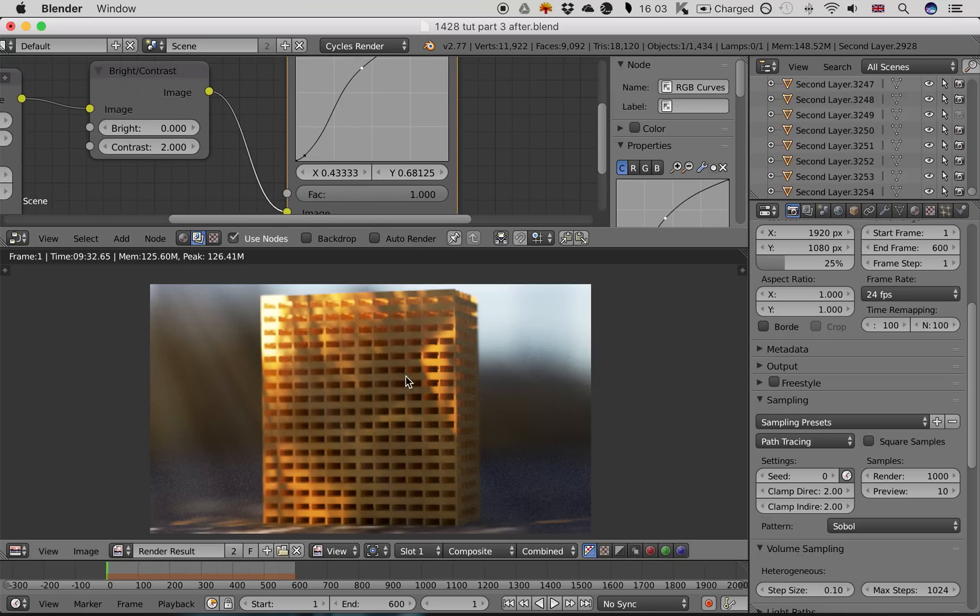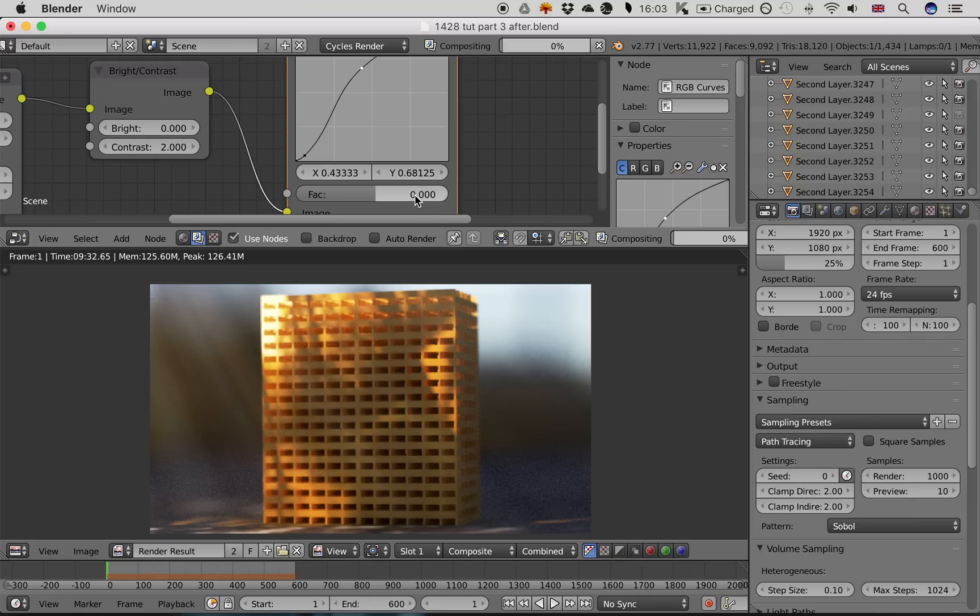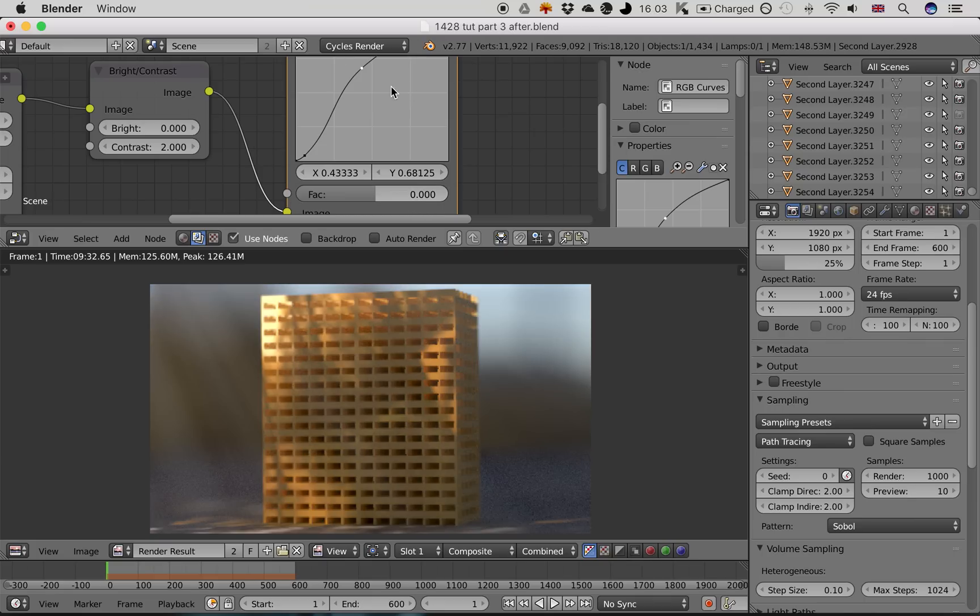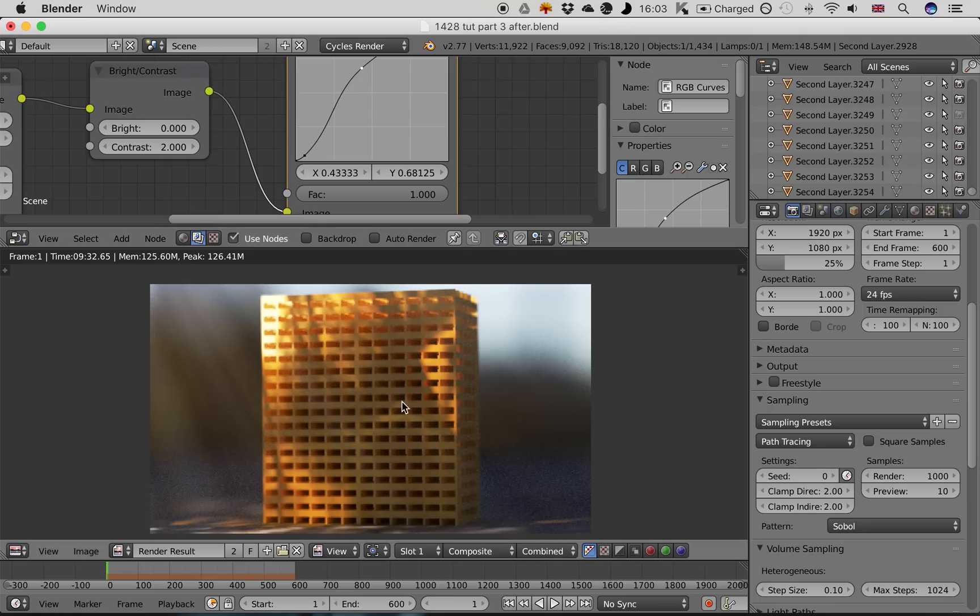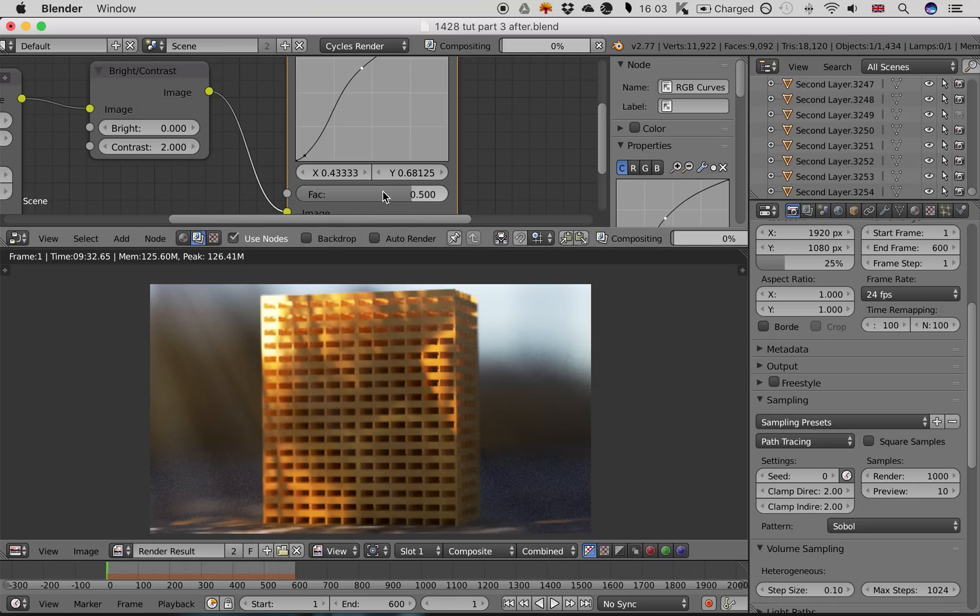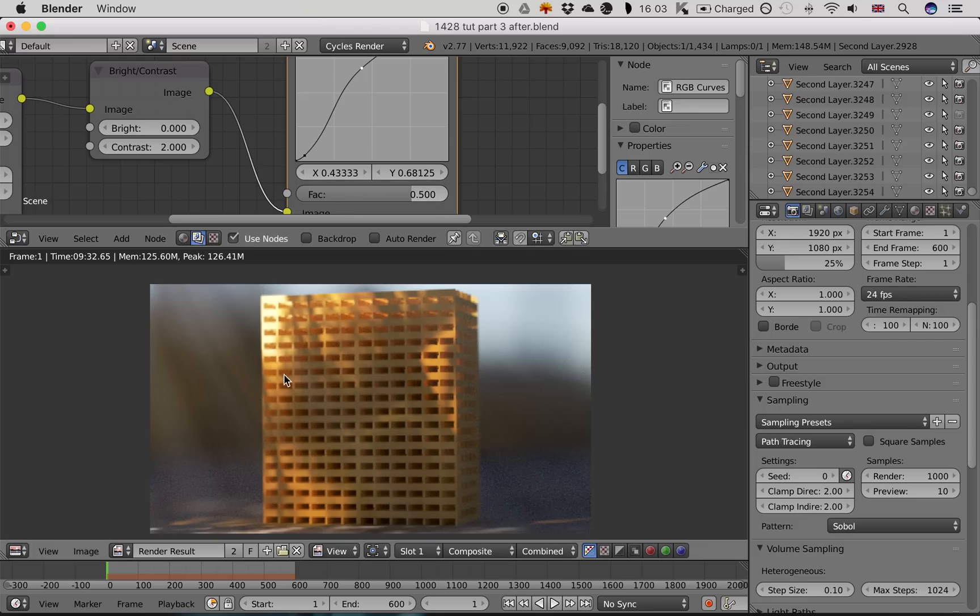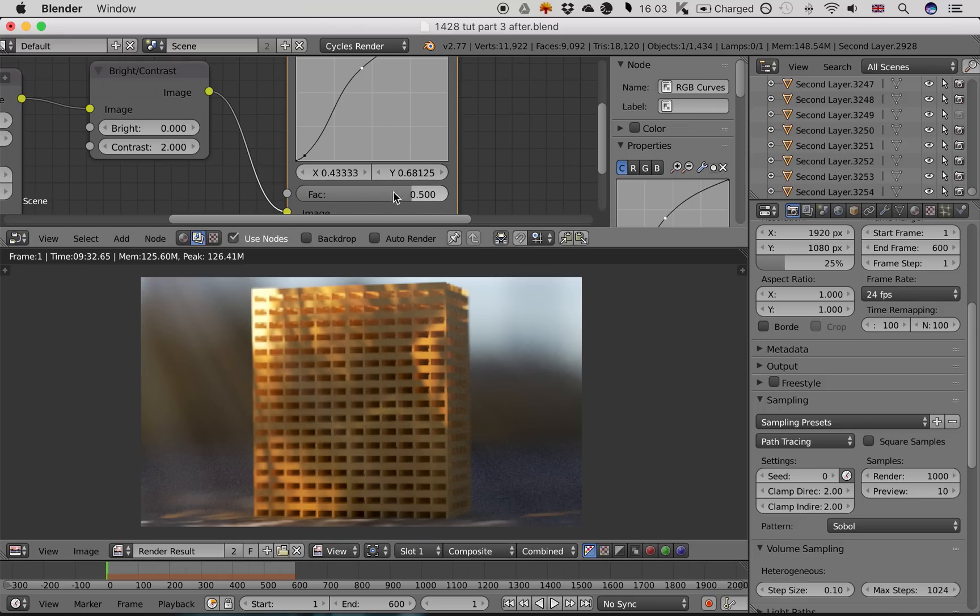If you want to compare it before and after, you want to change this factor value. At the moment, it's applying it completely. But if you change it to zero, it won't apply this anymore. You can compare the two, and you can see that that looks better, but maybe it's a bit over the top. So I'll apply it somewhere in the middle. Setting this to 0.5 applies the effect only half as much as it could do.